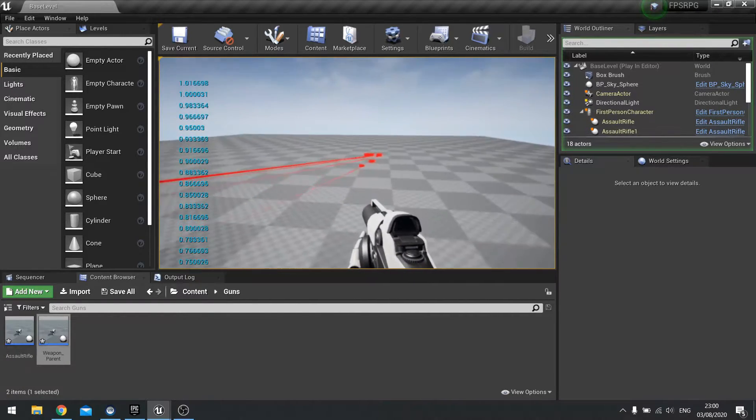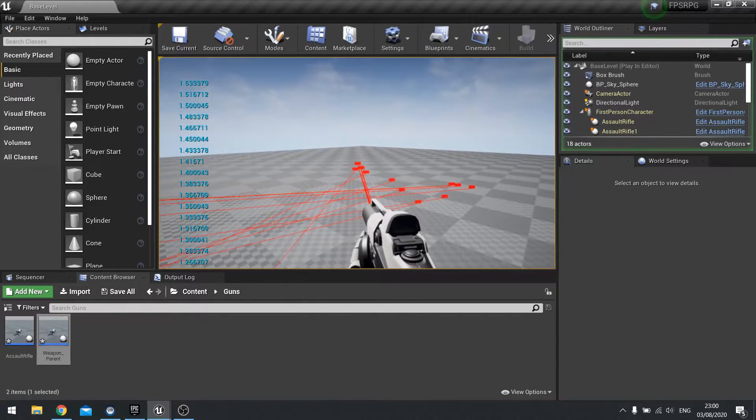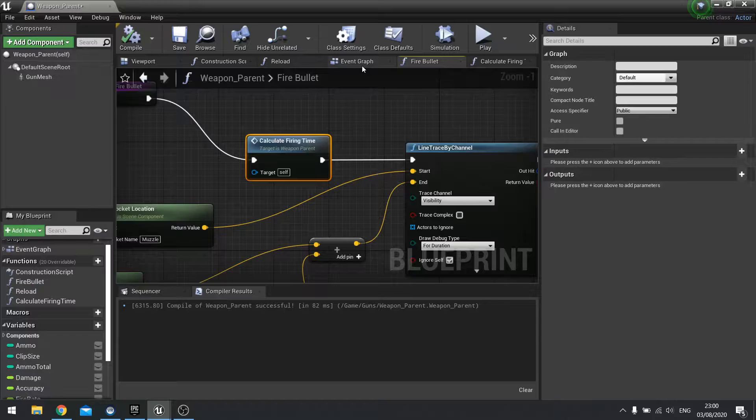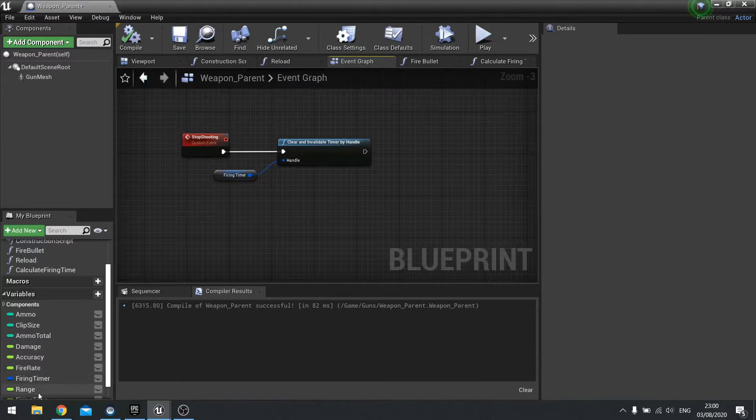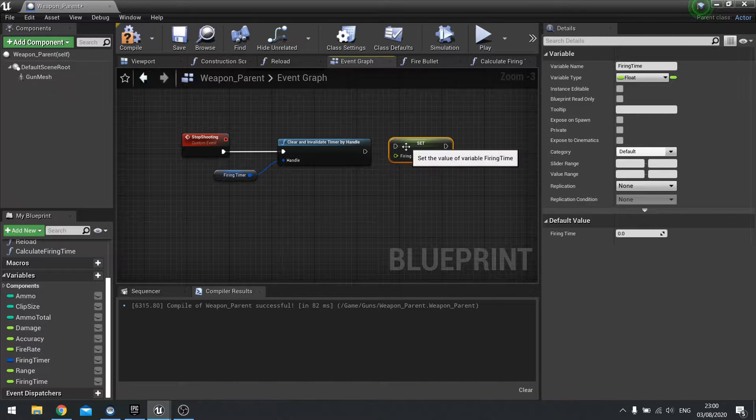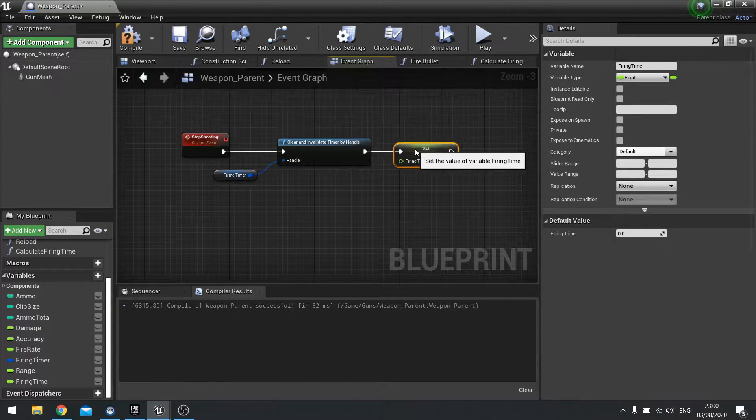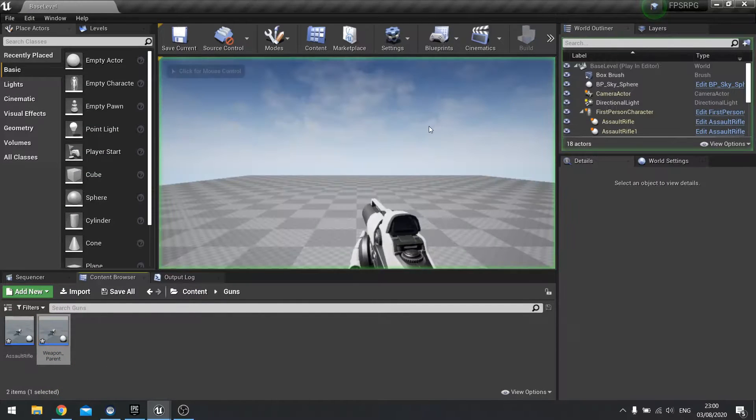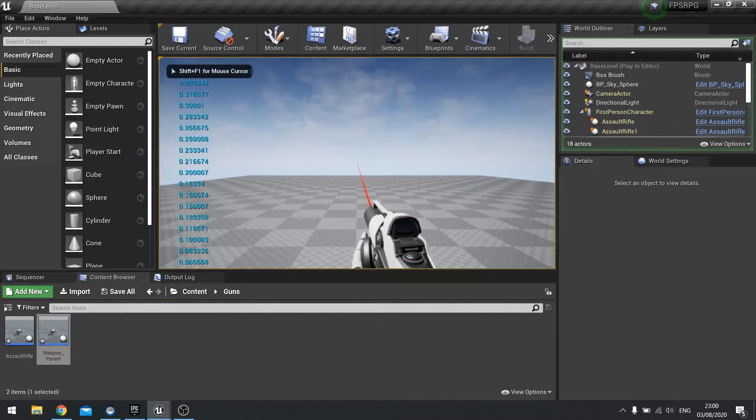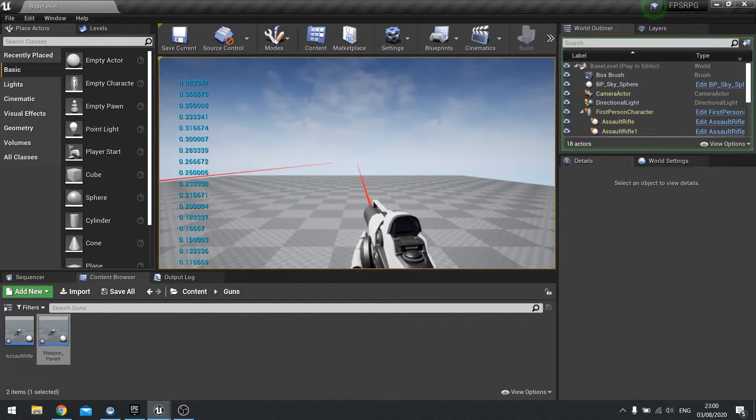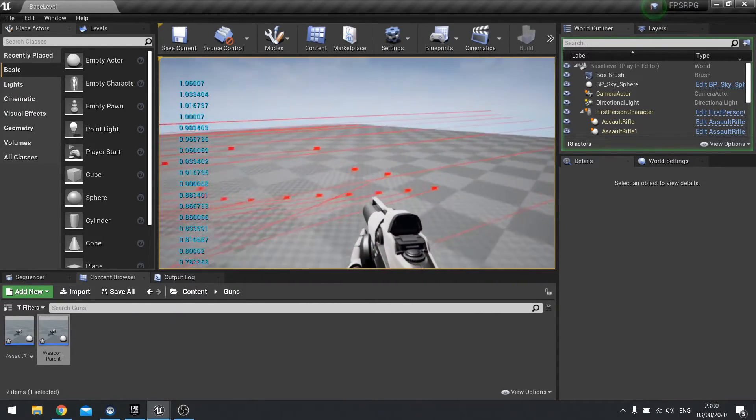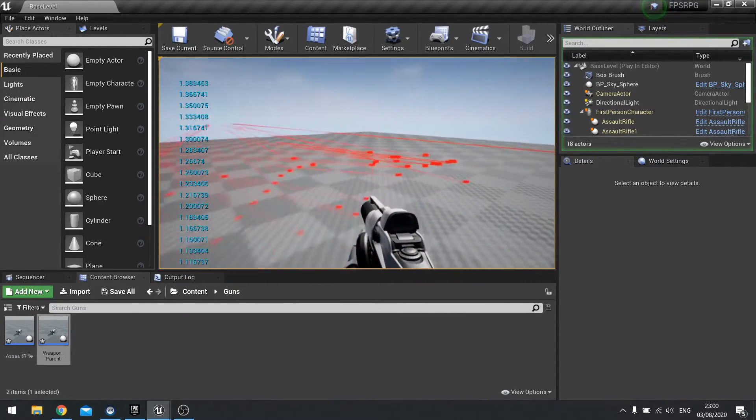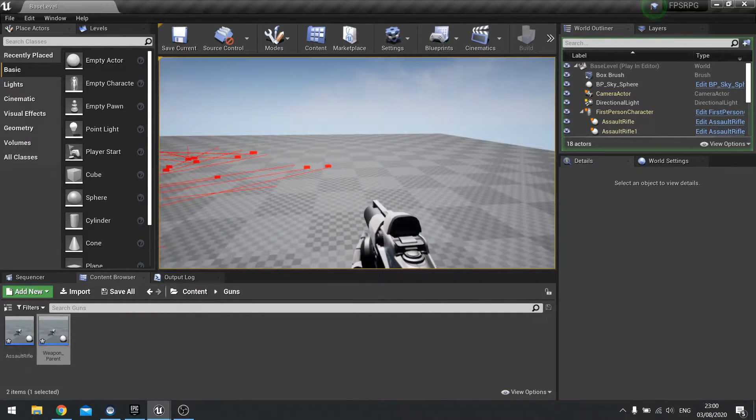What I want it to do is when I let go of the trigger that figure resets. Go back to weapon parent, go to the event graph and we've got stop shooting. We're going to drag a firing time out, choose set and leave it at zero. Now when I push play I shoot, number goes up, I let go and I'll shoot and you see it reset back to zero. Using this value we can calculate how long we've been firing for and then use that value to adjust the accuracy of our shots.